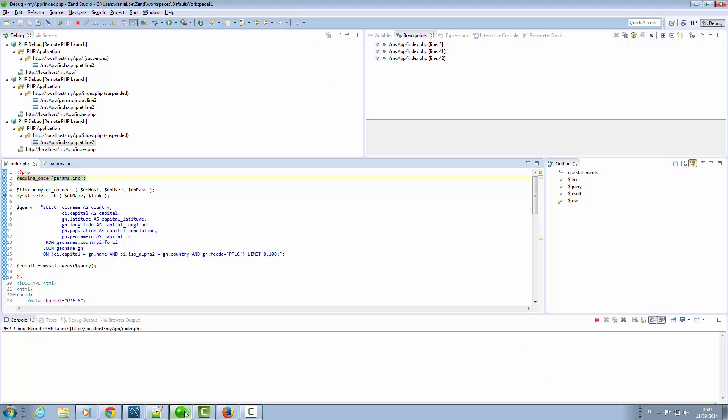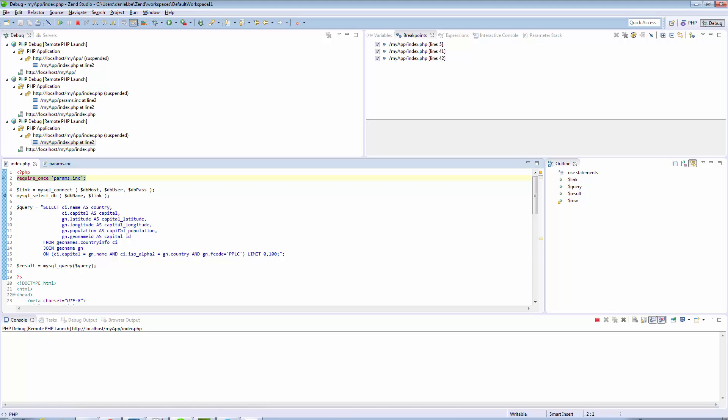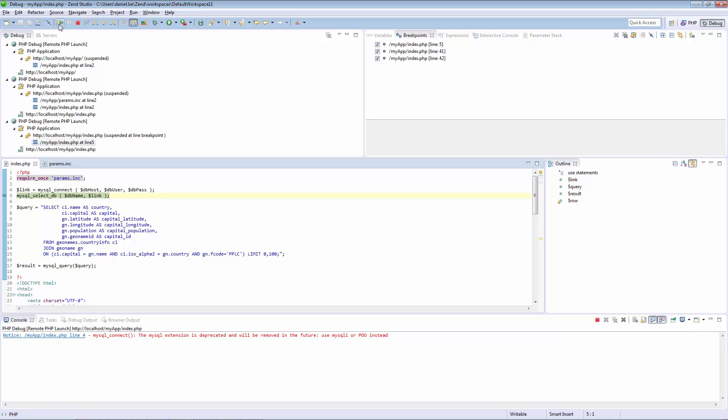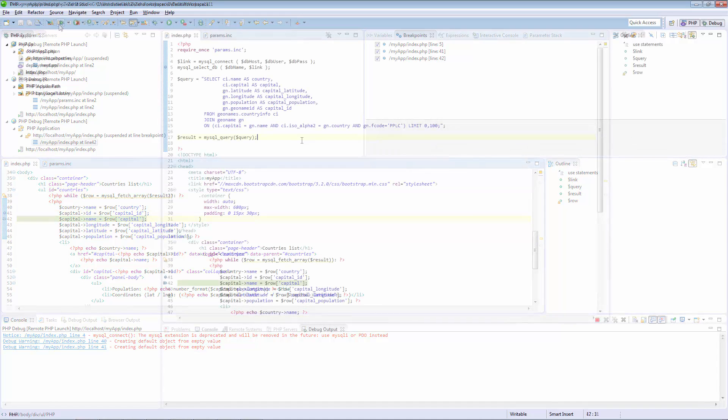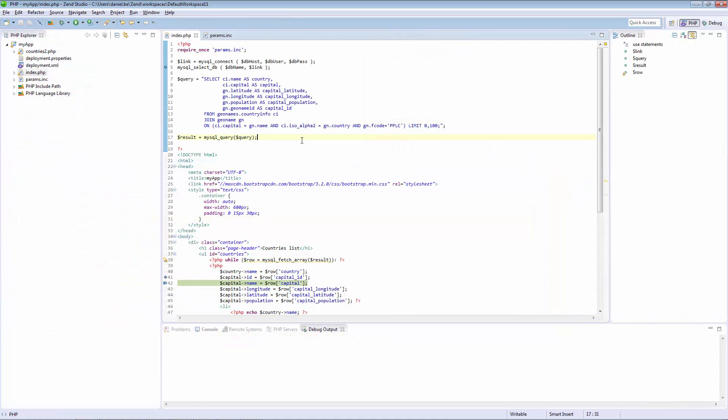Debugging from Z-Ray again, Zen Studio throws us some warnings in the console. Let's fix these errors.